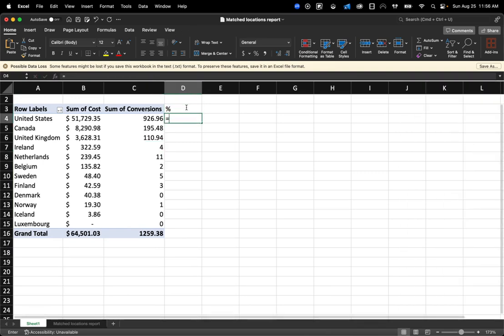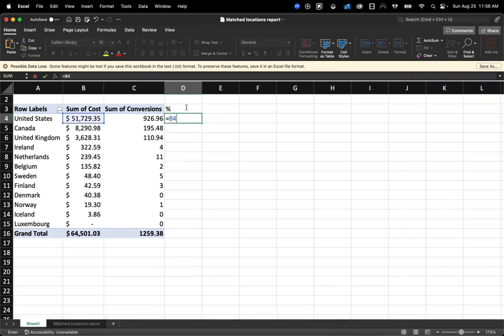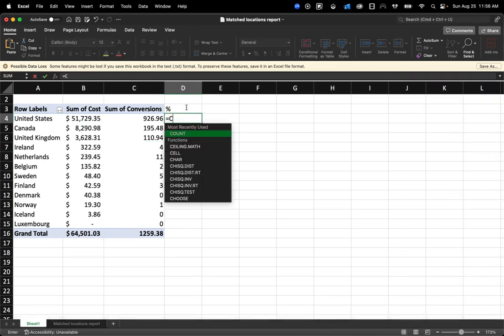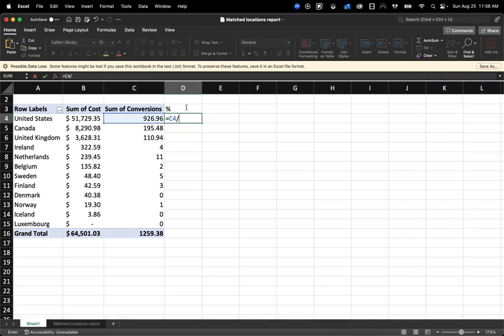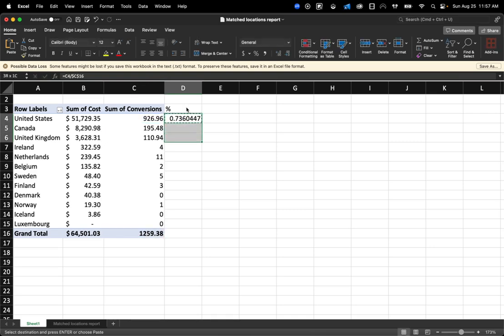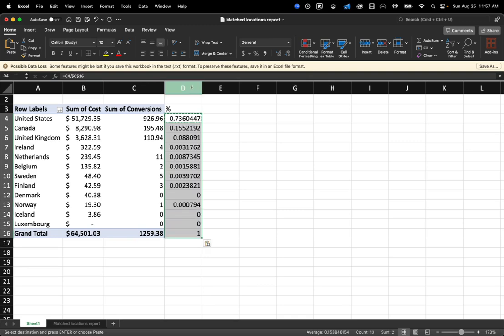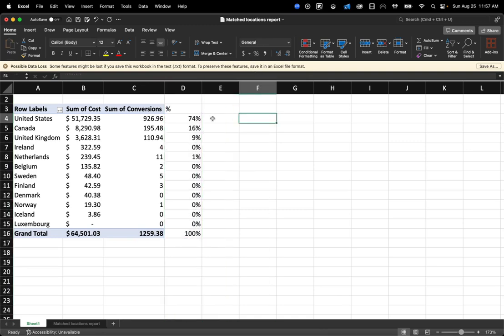It's helpful, too, to put a percentage column. So in this case, you just will do C4 divided by C16. And then now we can see the percentage as a whole. So the U.S. is responsible for 74% of our conversions. Canada, 16%, UK, 9%, and so on and so forth.